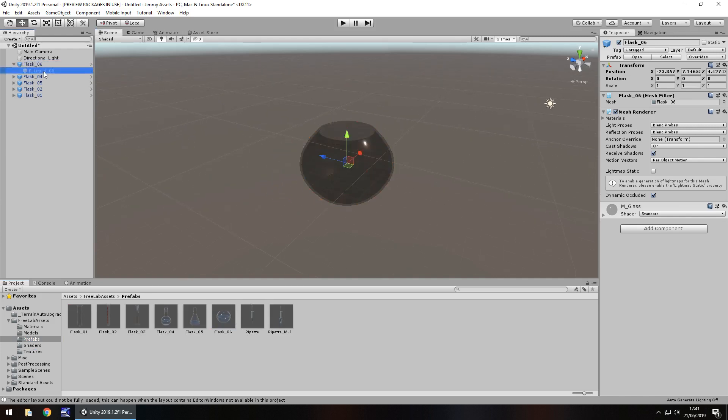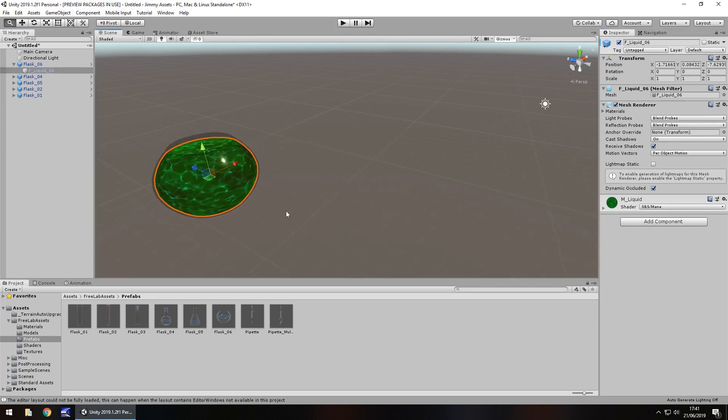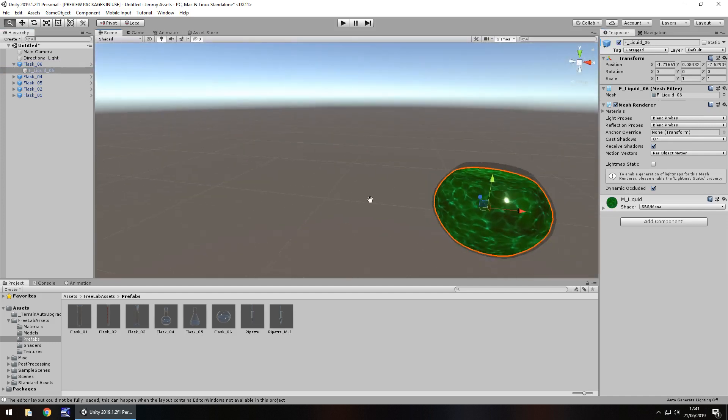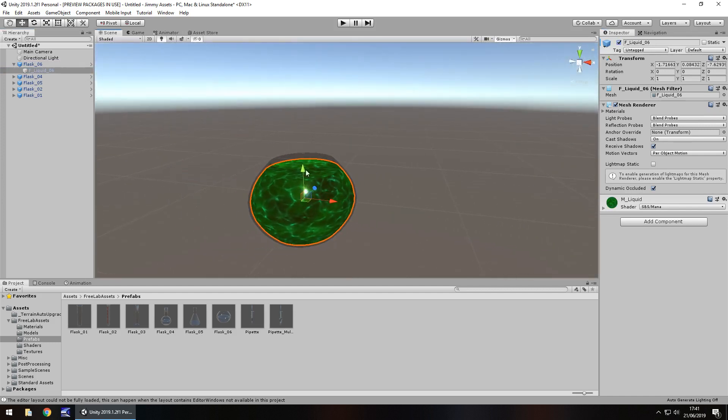So yeah, turn the liquid on, there we go. So we've got some liquid in there. And that would be used with the shader as well. So yeah, I think it's fairly decent.